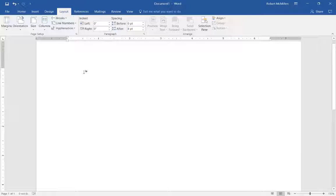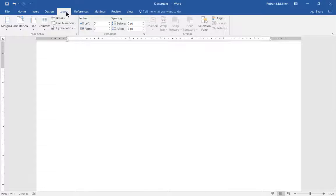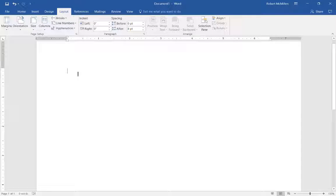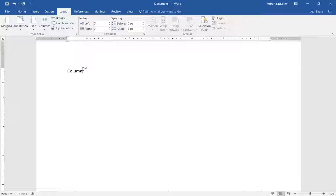Let's take a look first at the Layout tab at the top. From here, we're going to go ahead and type the word column, and we're going to switch from one column to two.